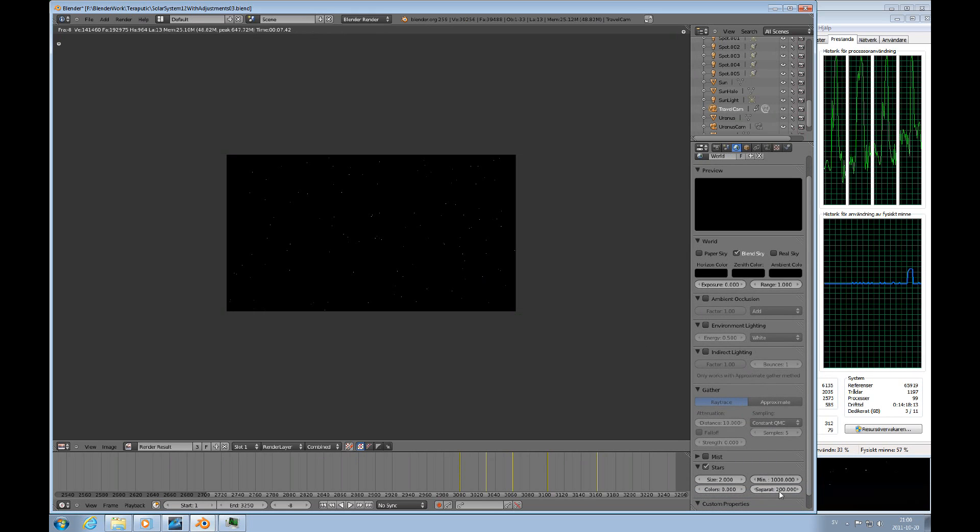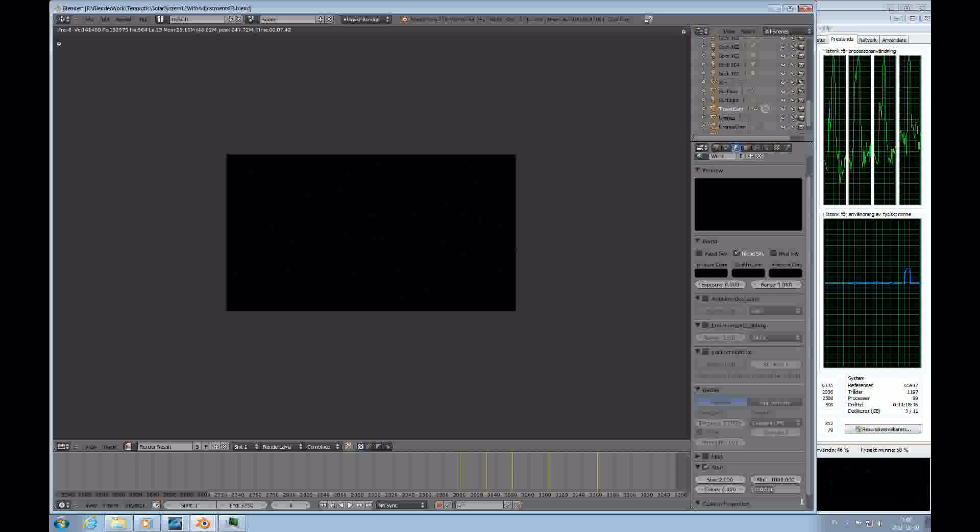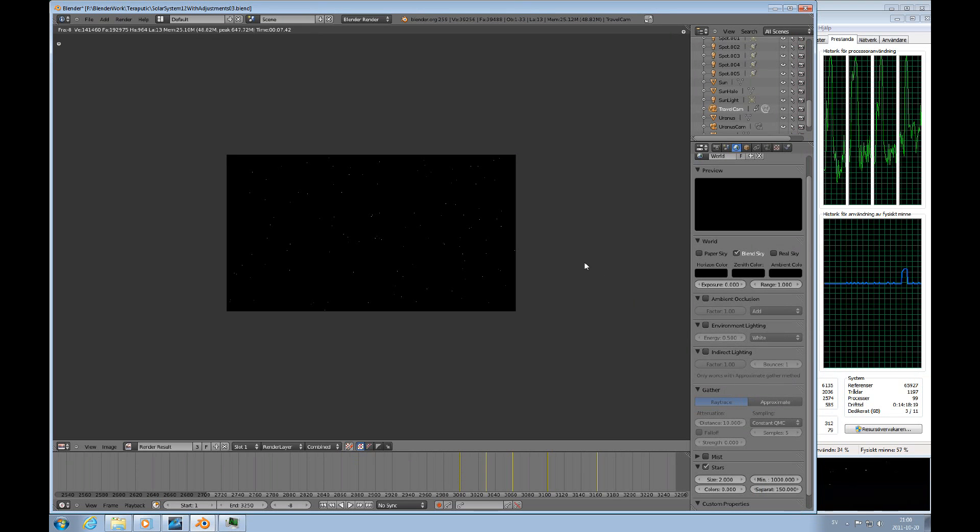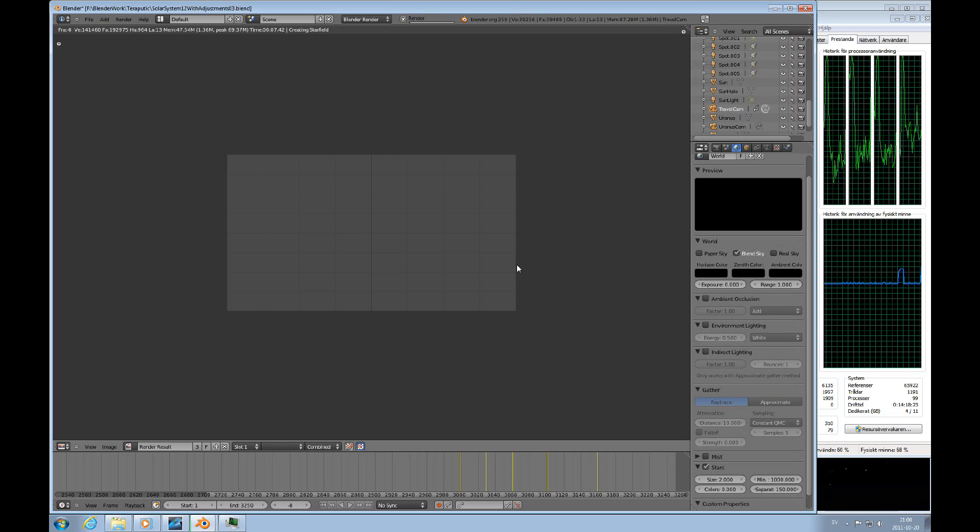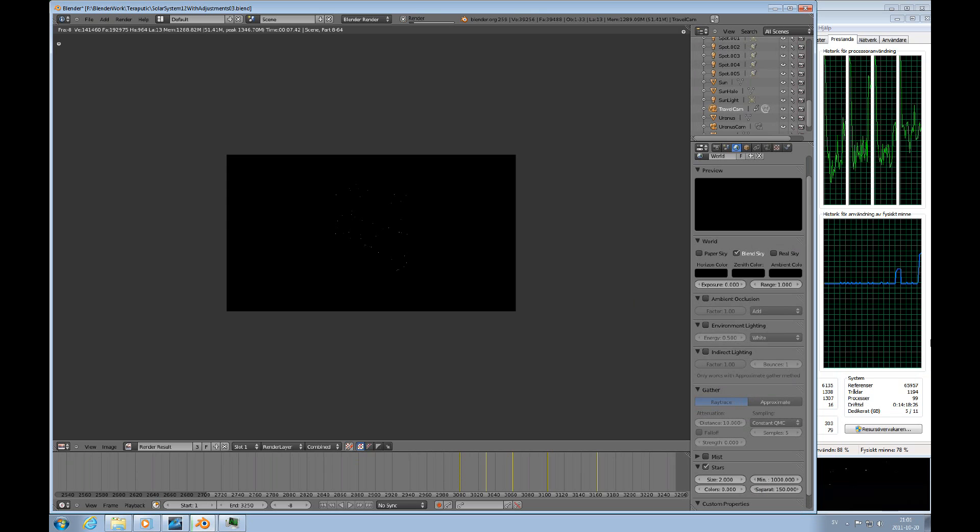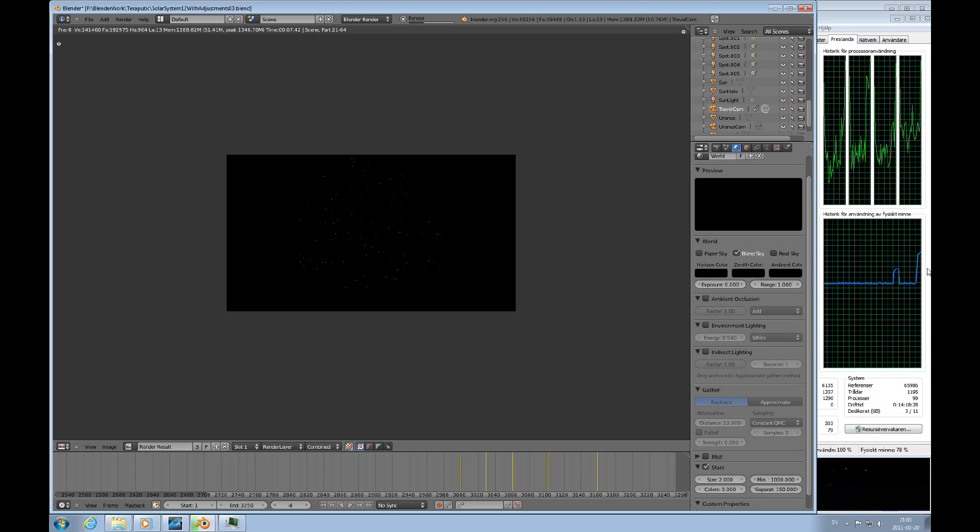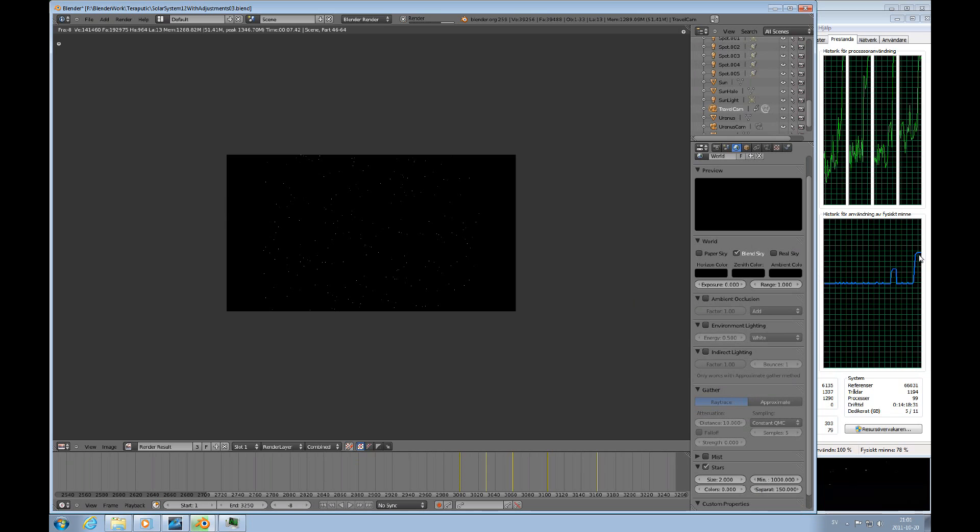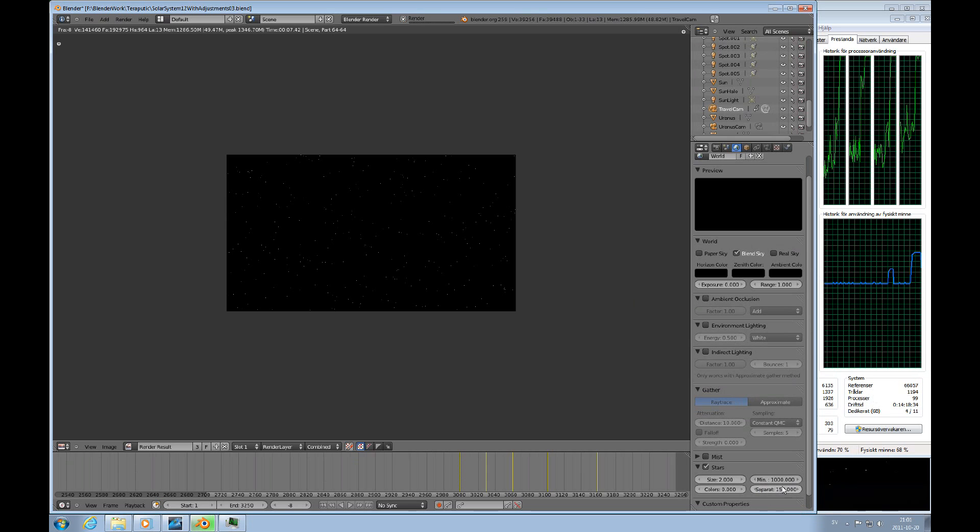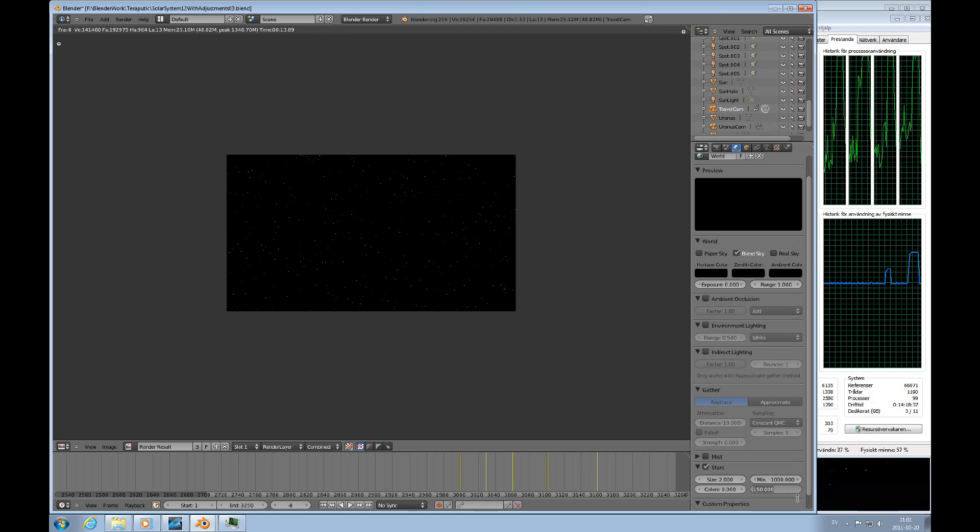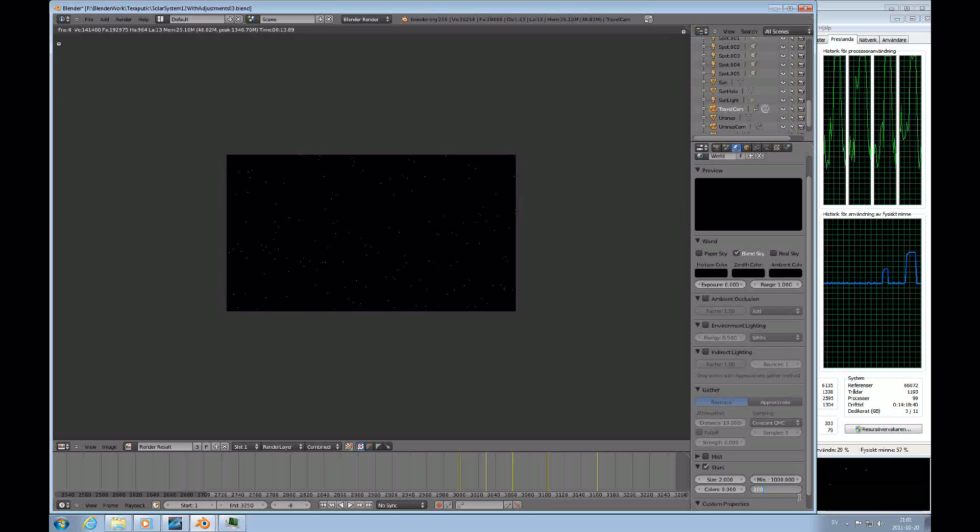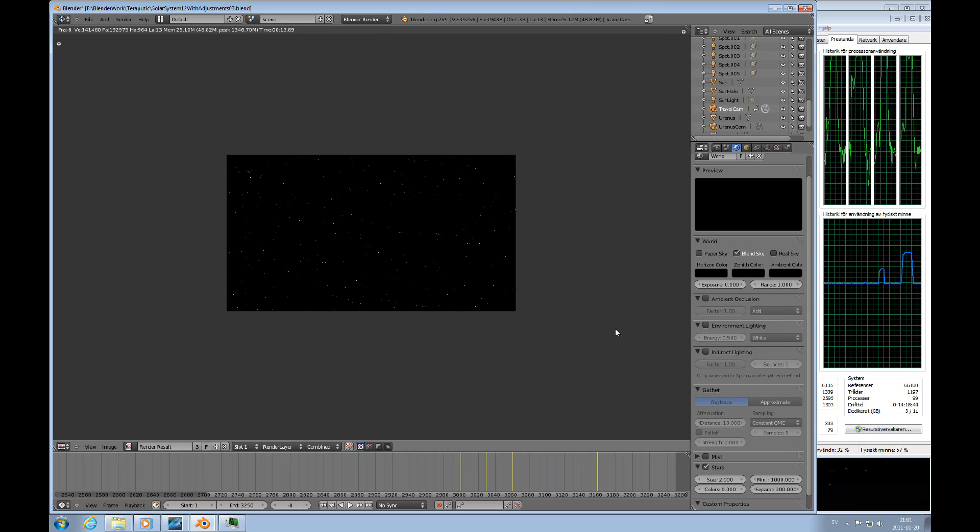So this is now, if we change the star field, lower the separation to 50 instead. We do the same thing, we press F12 to do the rendering, and it shoots up way up here.